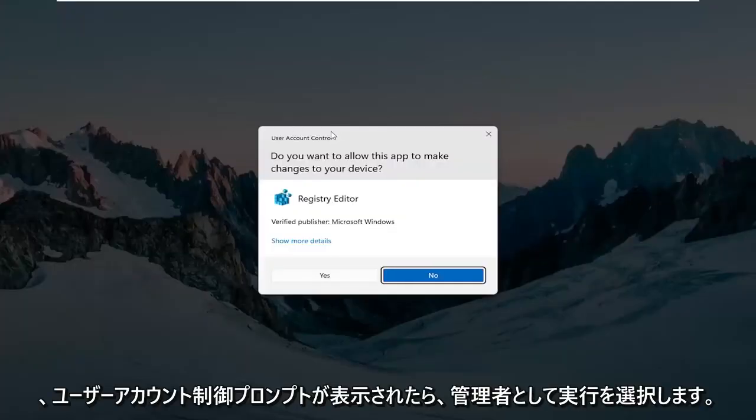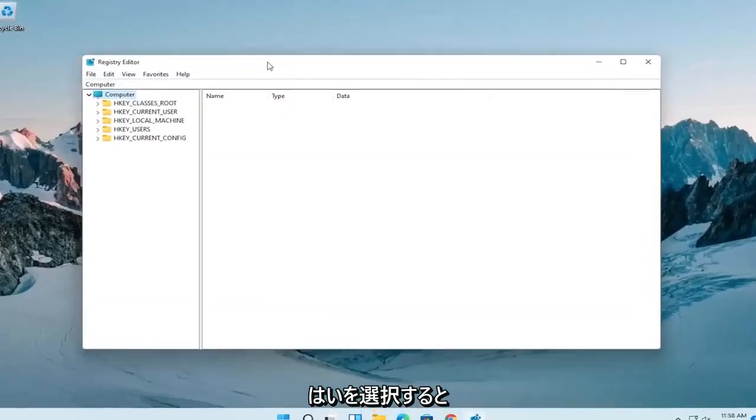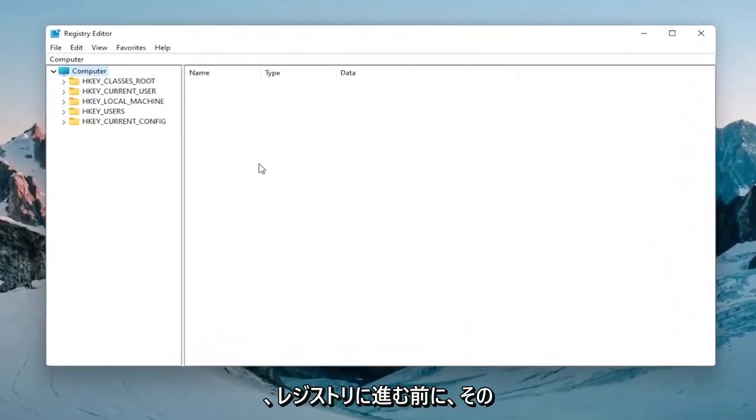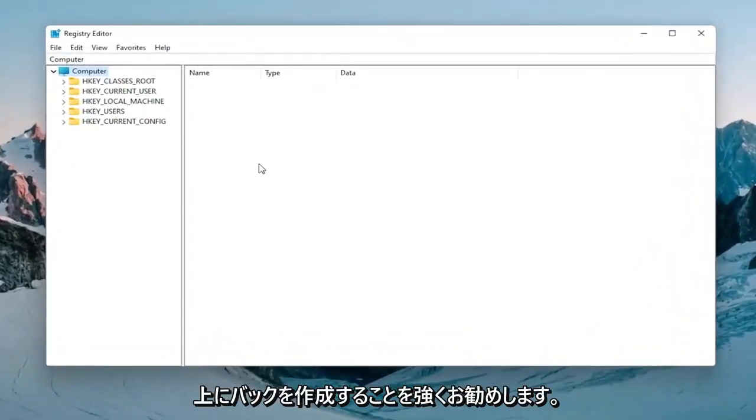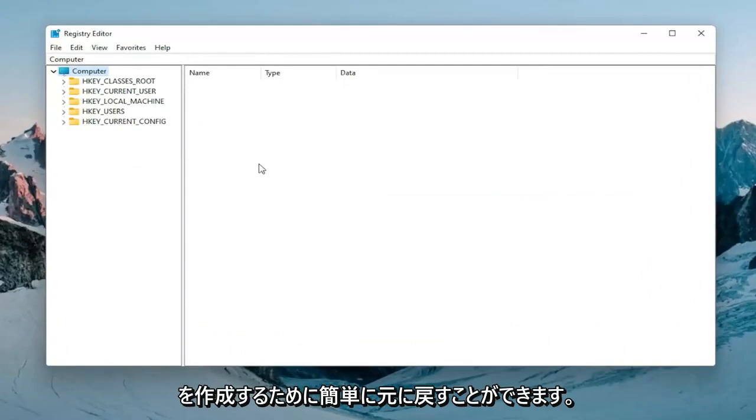If you receive a user account control prompt go ahead and select yes and now before you proceed in the registry I would highly suggest you create a backup of it. So if anything were to go wrong you could easily restore it back.